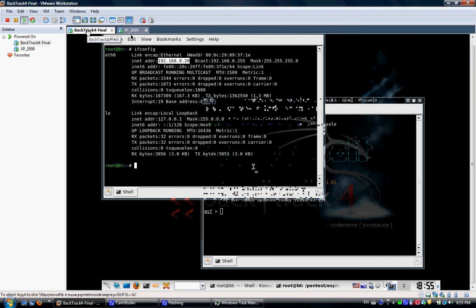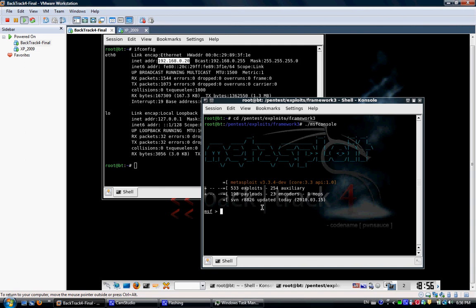If you have an older version of Metasploit, all you can do is run SVN update. So you can update it and have the new zero day or the latest zero day, the IE zero day. As you can see, I updated it yesterday.